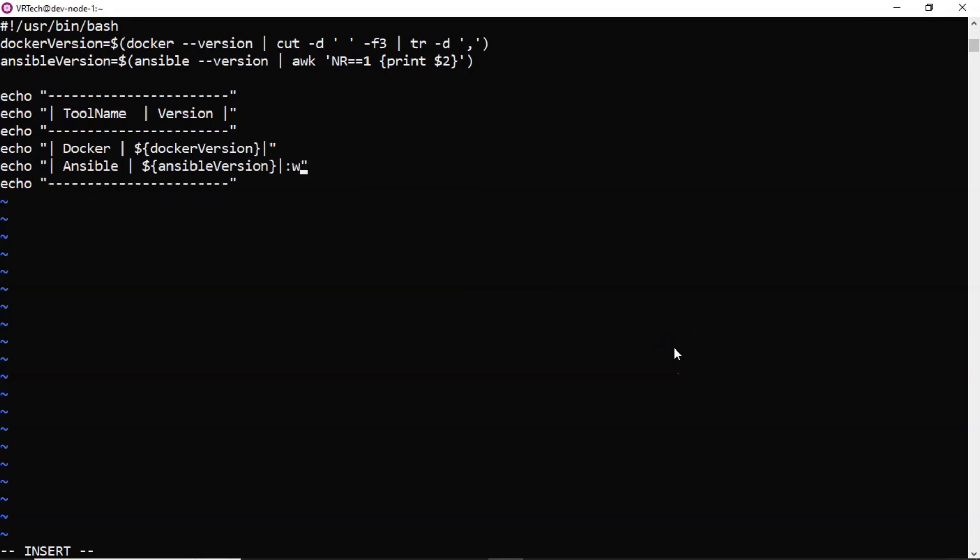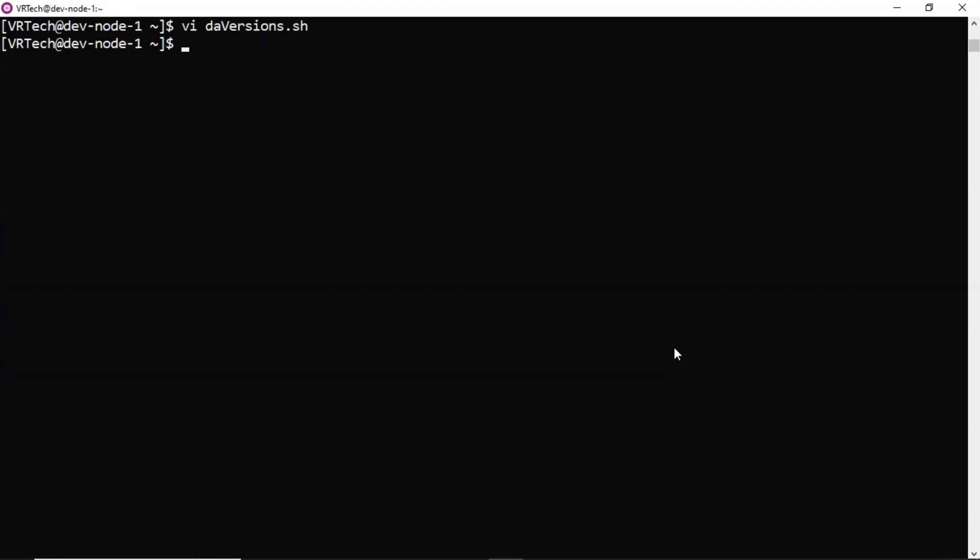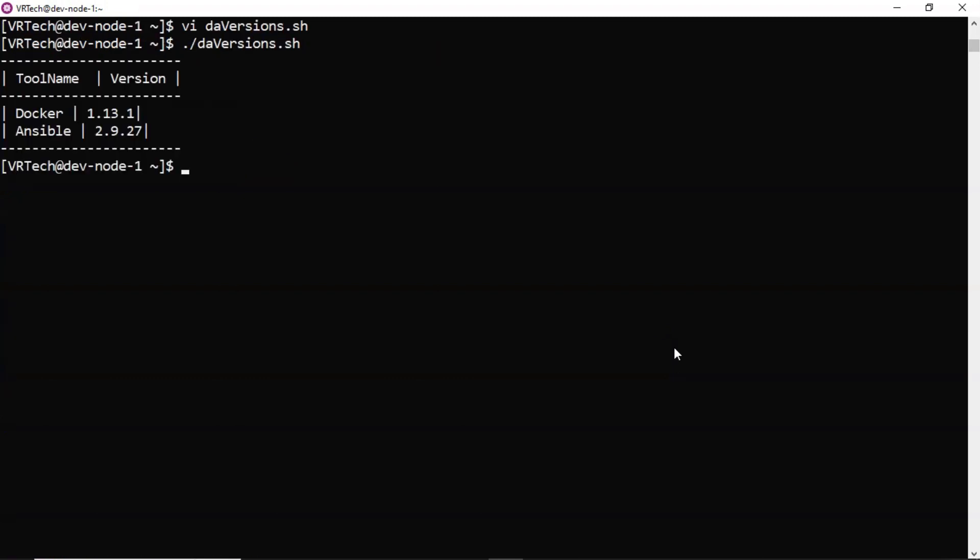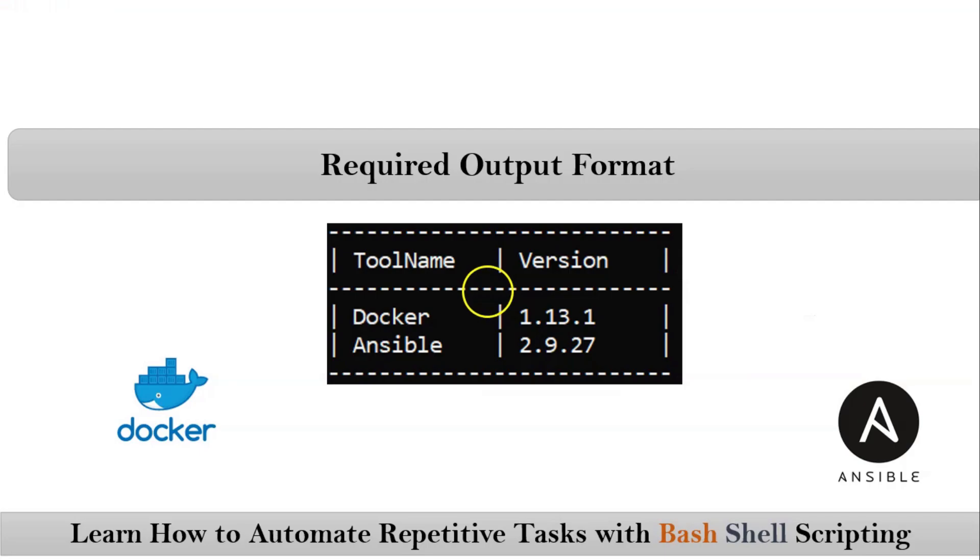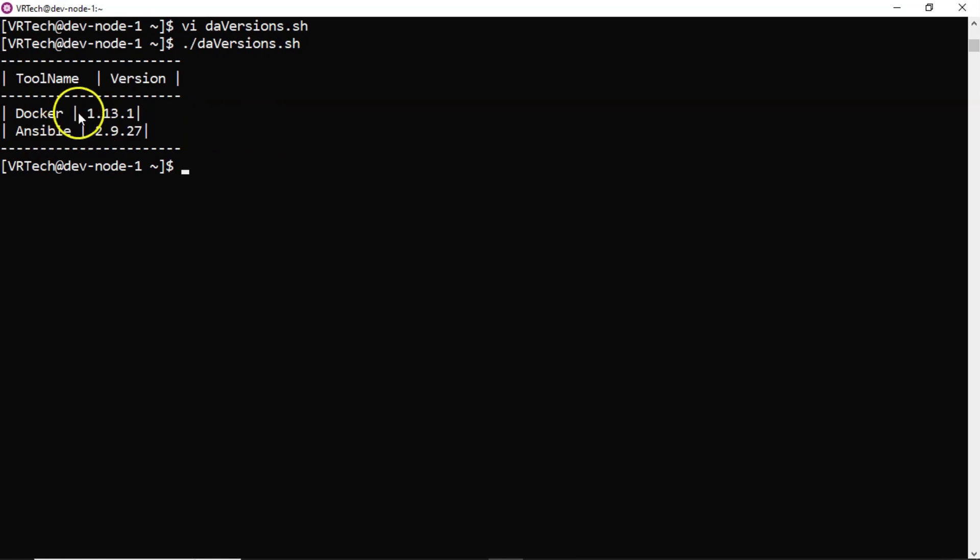Now let me. Oh, sorry. Let me save it. Then run it. Yes, you are getting your output in this format, but not exactly. So you need to align these pipelines. Suppose here I need to provide some one, two, I think three spaces. Now let me do that.